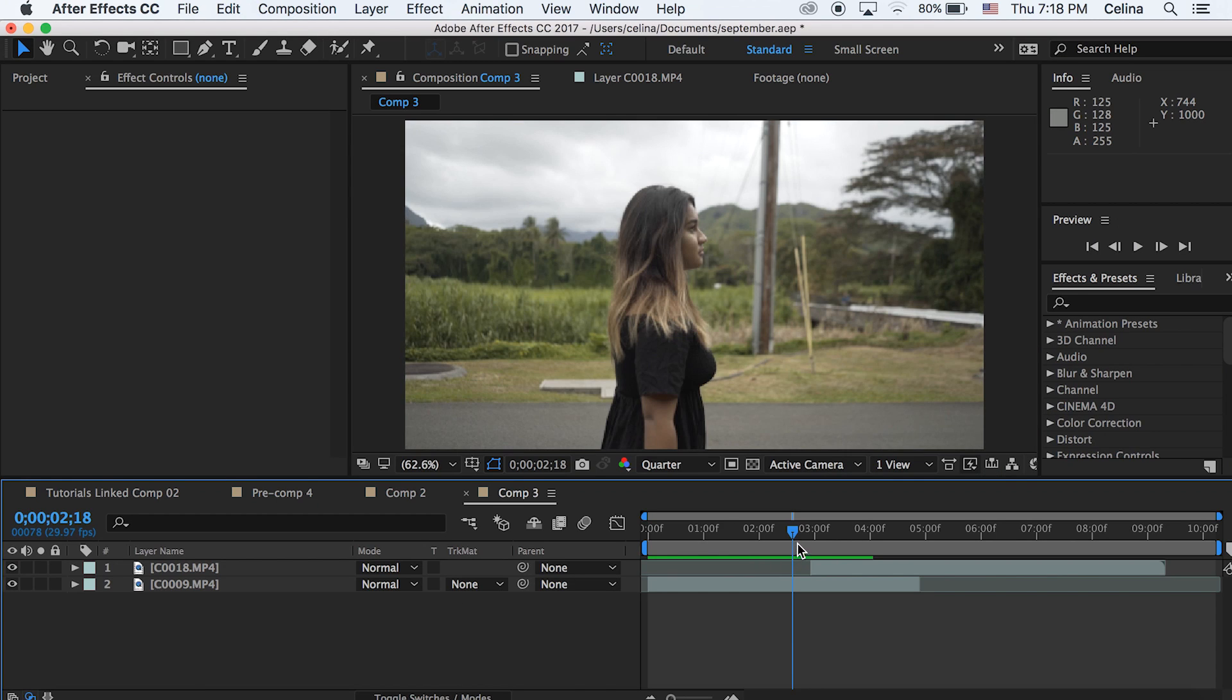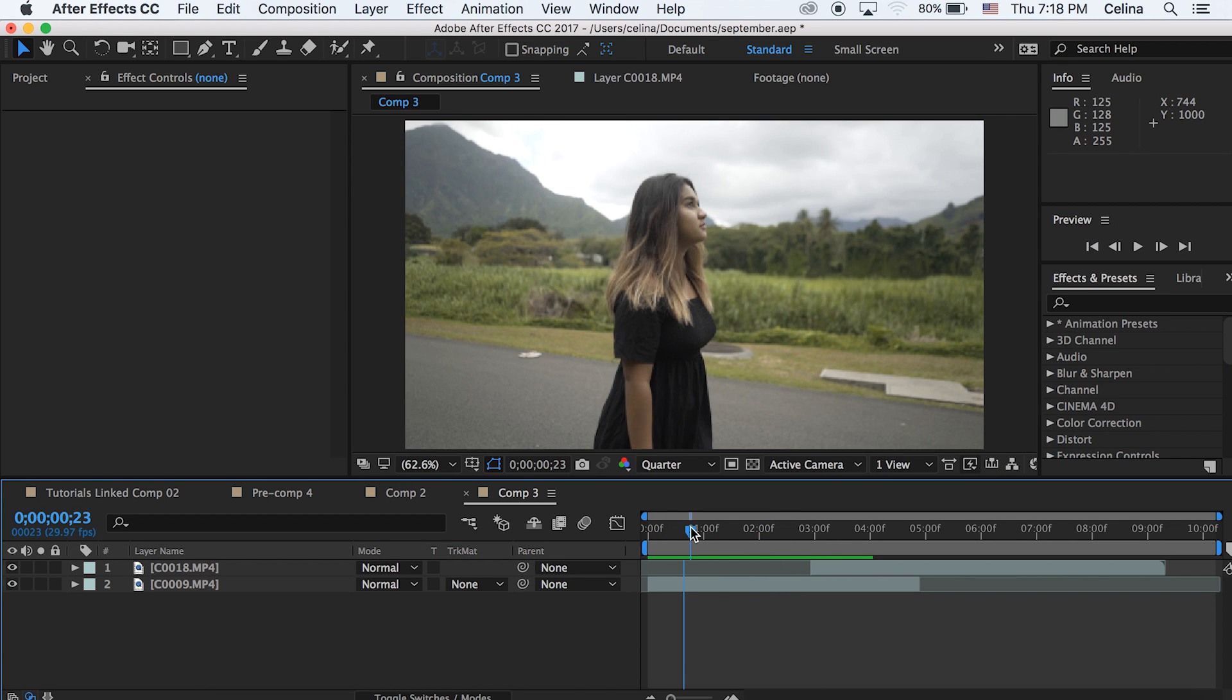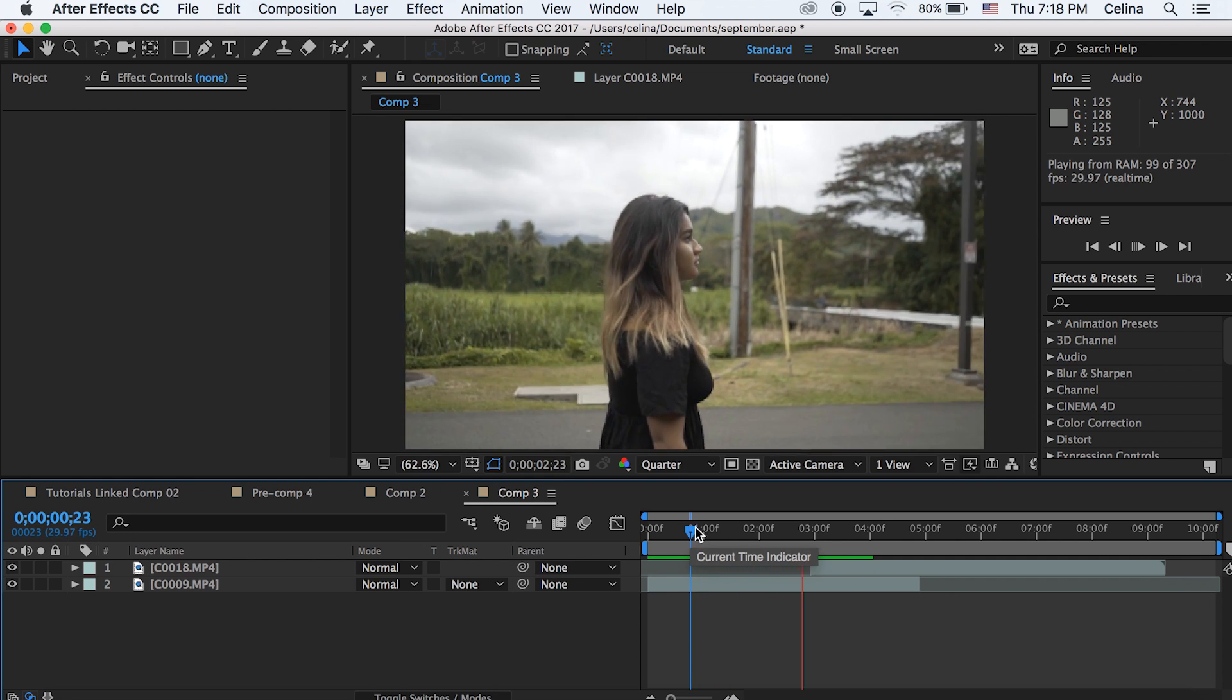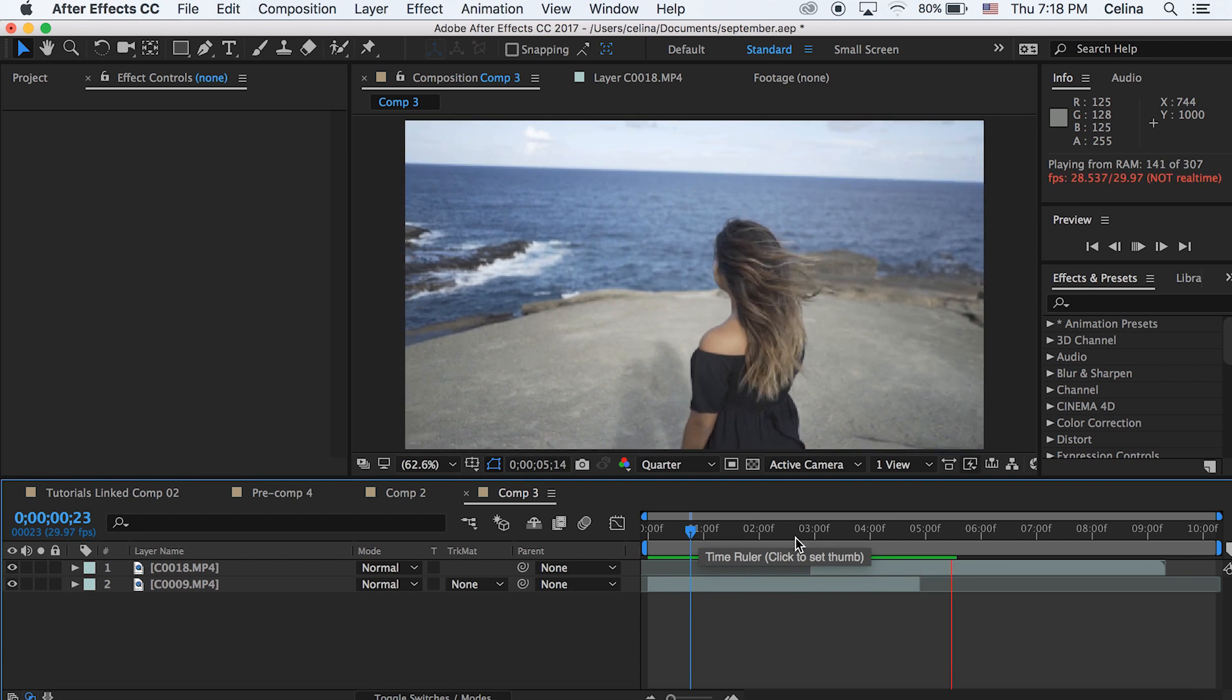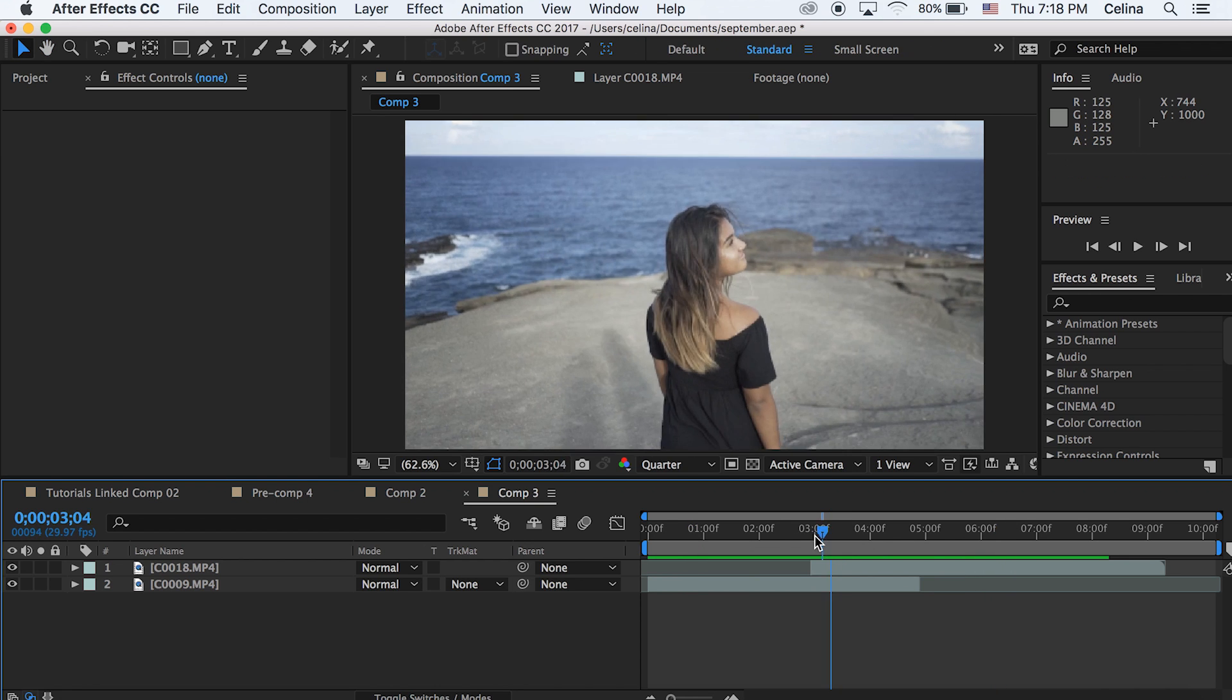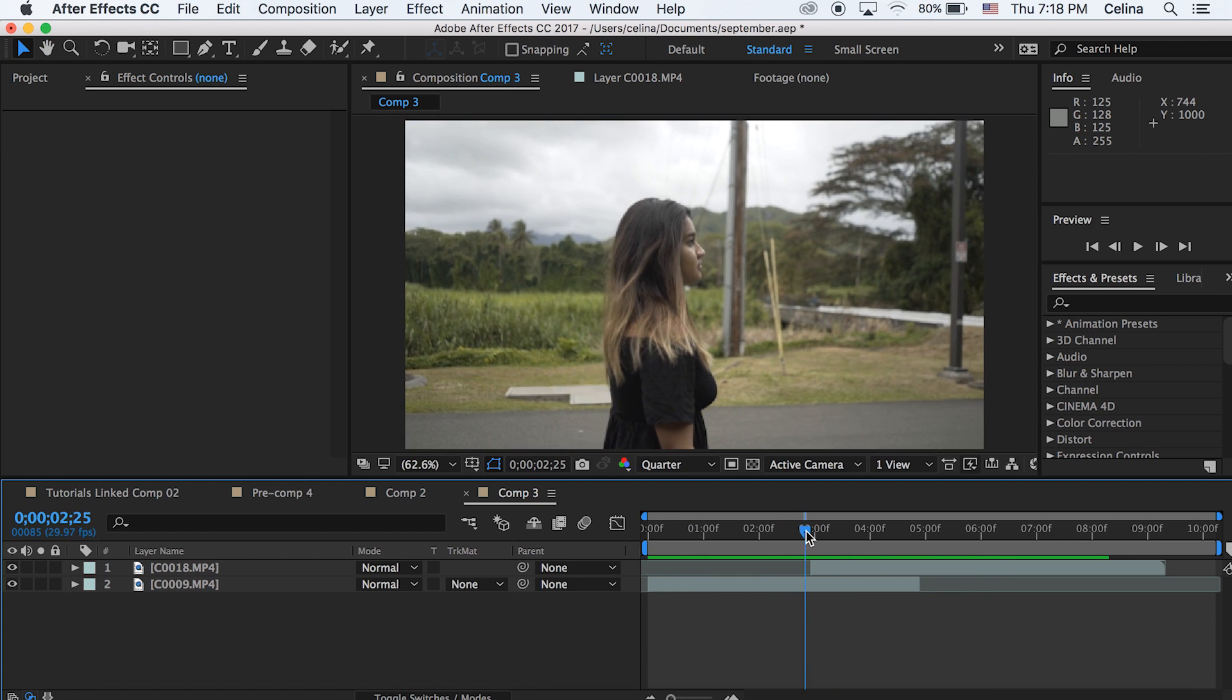So for this transition it doesn't even have to be a person, but I'm just showing you as an example. So you kind of want to match the clip so that your object or person is in the same place. As you can see she's walking towards the right in the second clip, it's like right in the middle so you can kind of have like a glitch transition right in between where they both are in the middle.